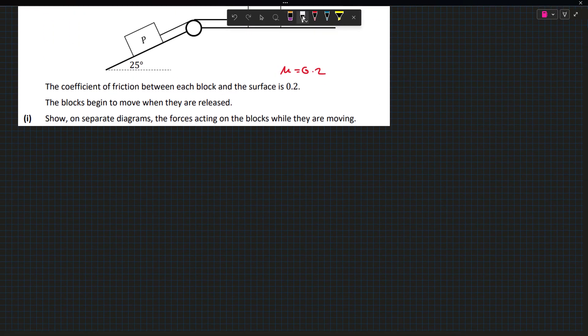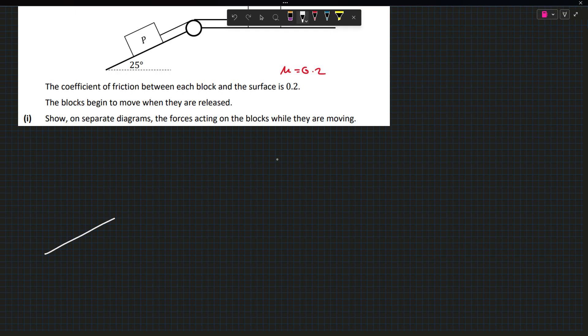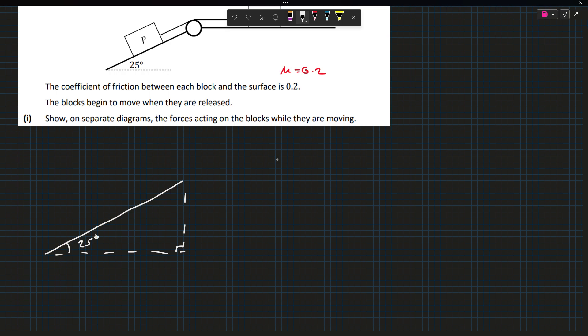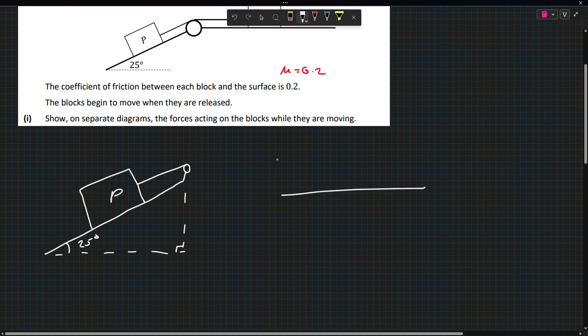Showing separate diagrams, the forces acting on the blocks while they are moving. I don't like to do separate diagrams personally, but if the question says so, I have to do it. I've just been used to one big diagram. I'll just draw the little pulley here. This is going to be P, and then we have Q.